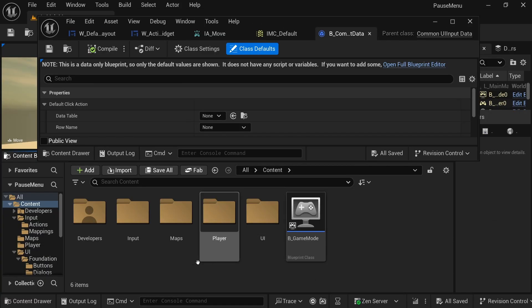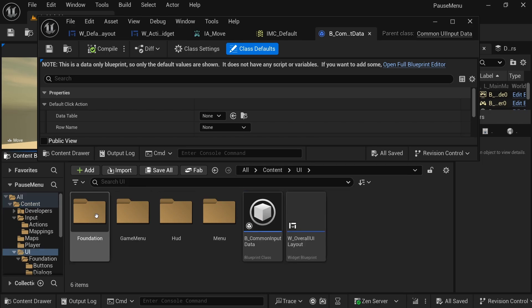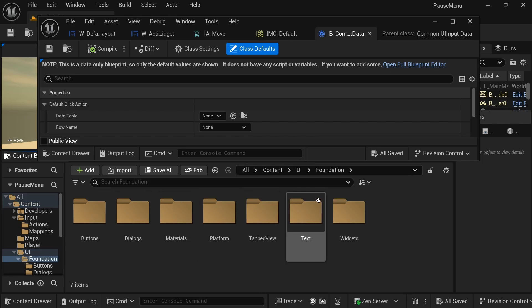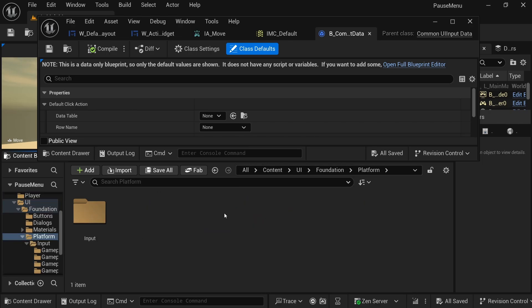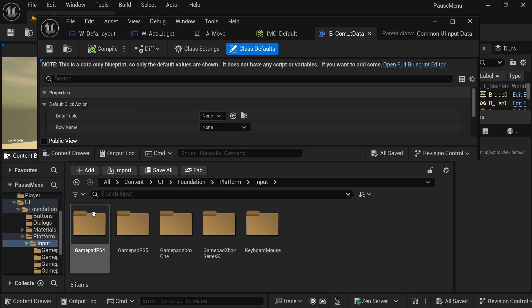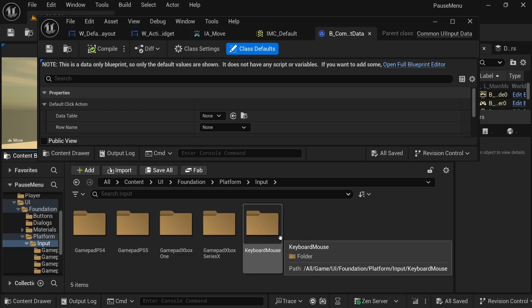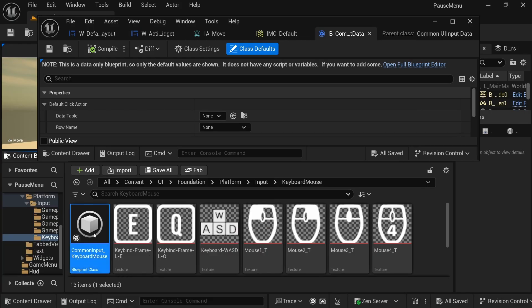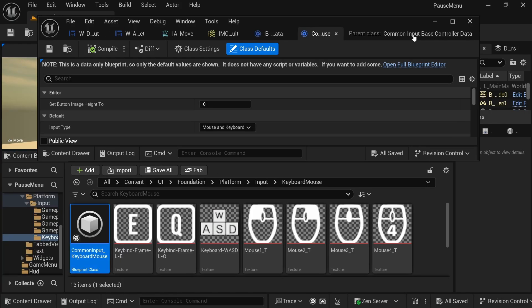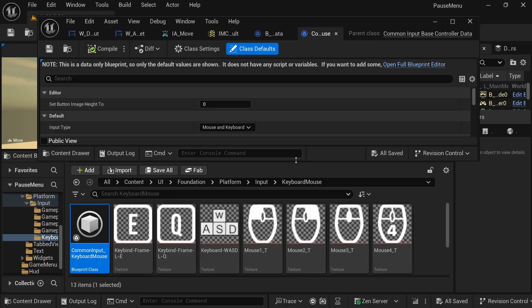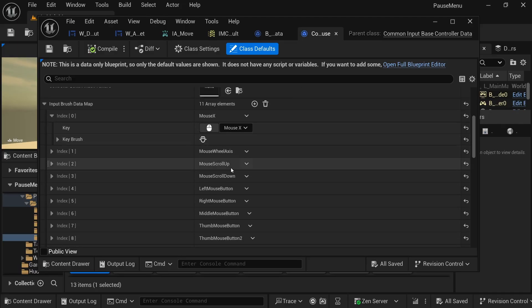My brush sets are inside content UI foundation platform input, and then in the keyboard mouse and the common input base controller data.